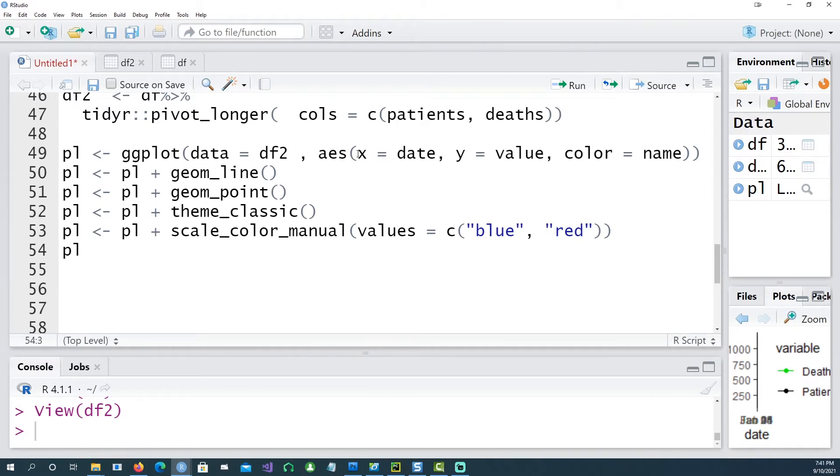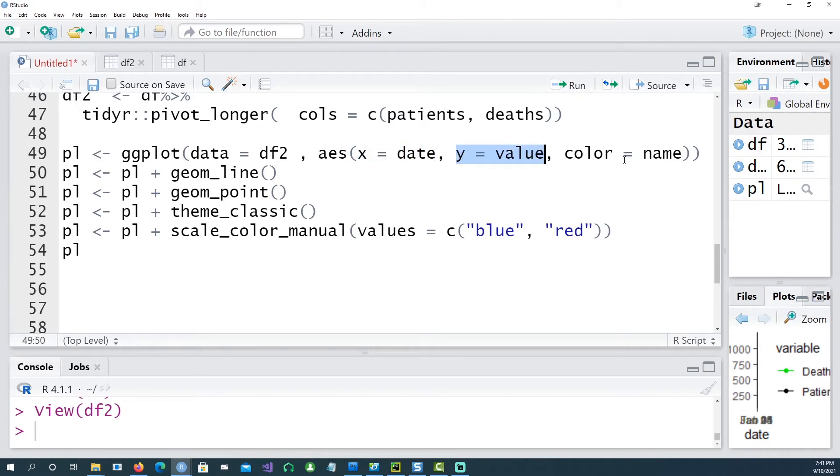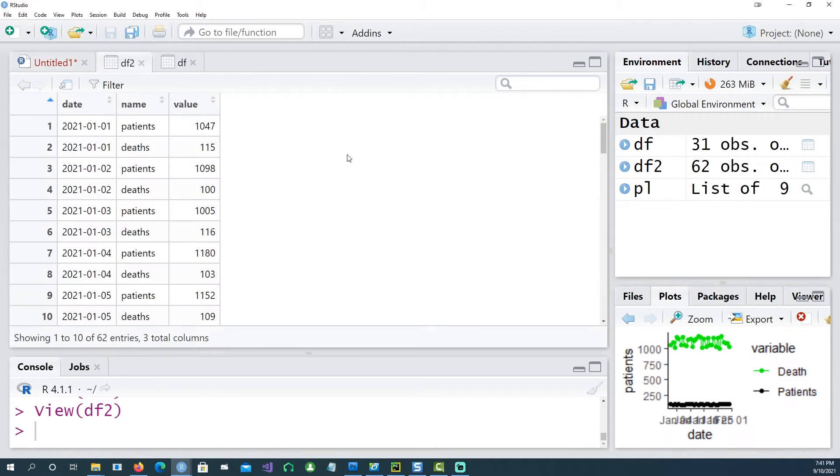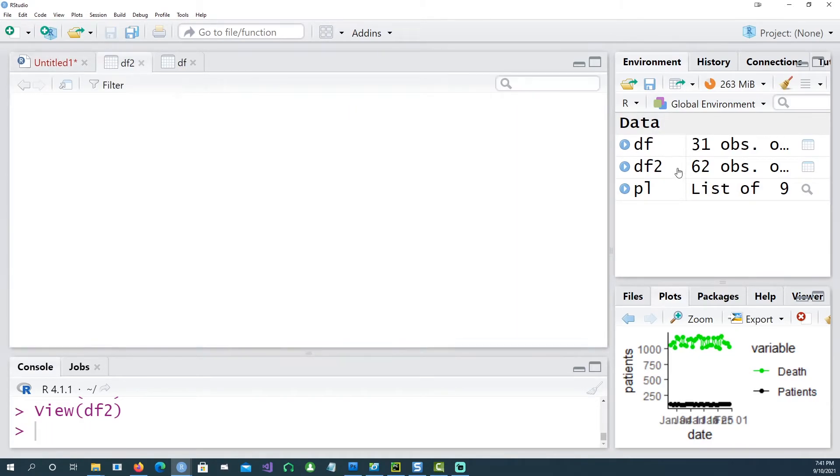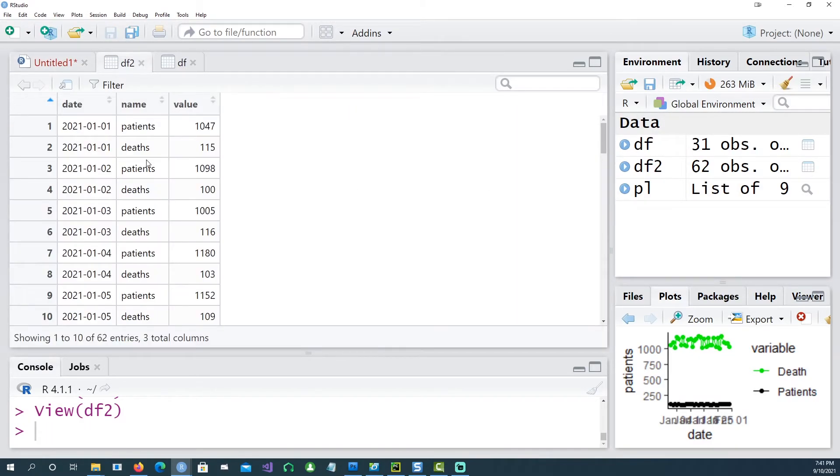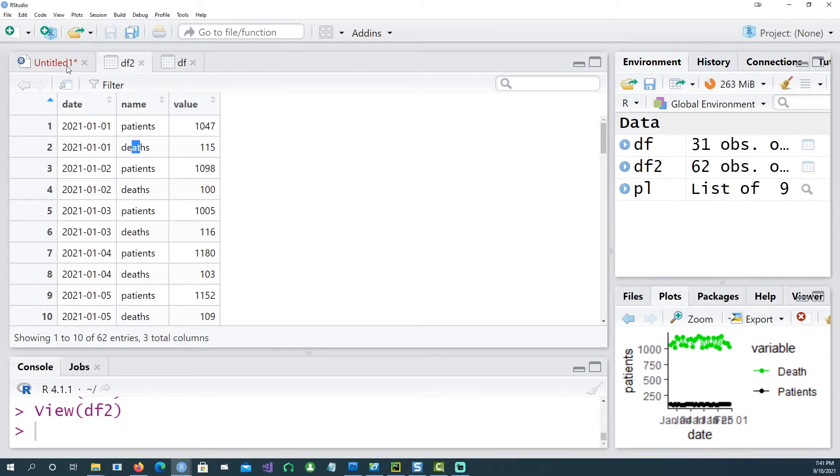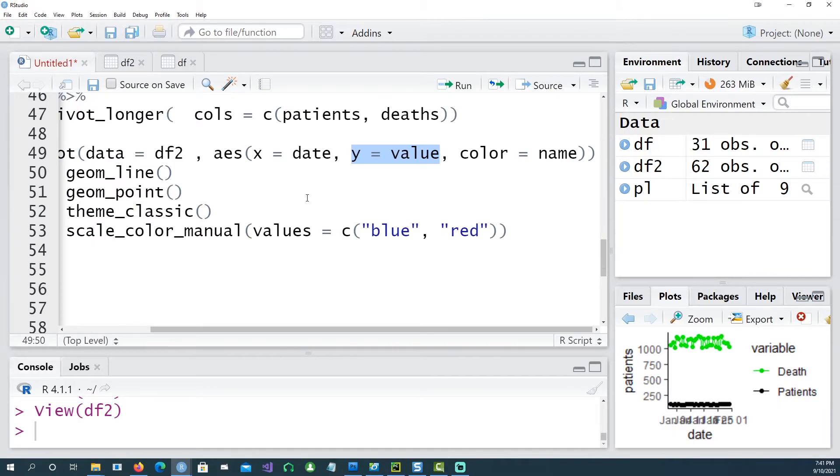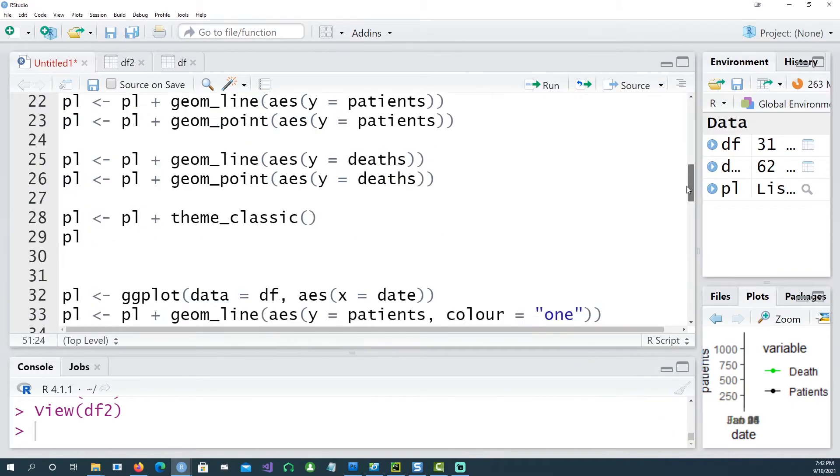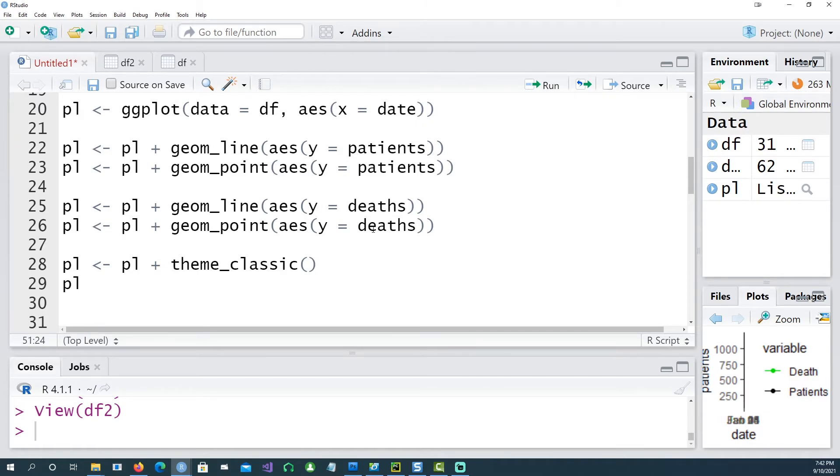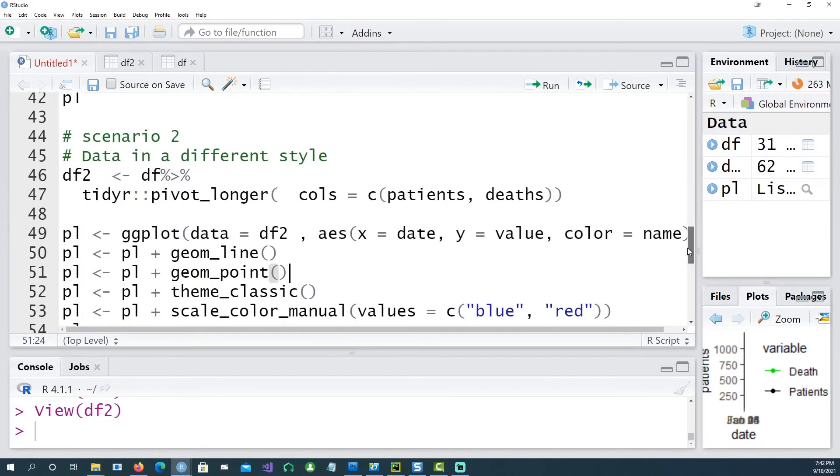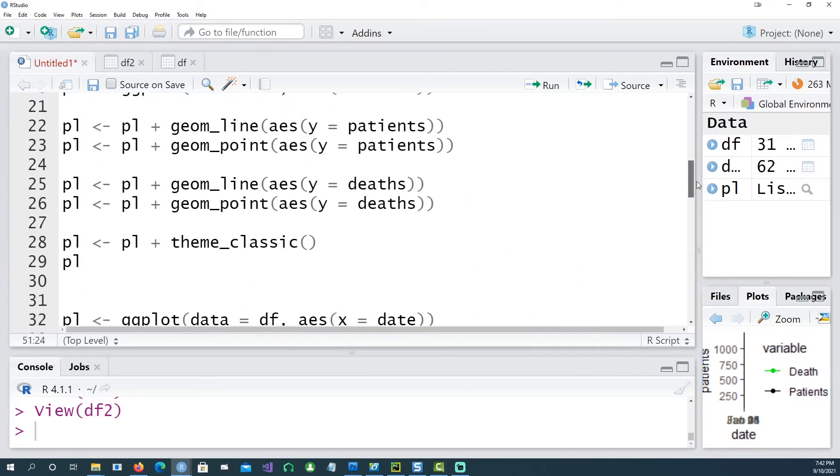Especially for the line command, all I have to say is that my x-axis I want to have the date and on the y-axis I want to have the value which is this number, and I want to color it by the name which is this variable. So automatically it knows that it has to use two different colors: one for the patients, one for the deaths. And in the last example you have to use the geom_line and the geom_point for each of those variables or columns, and that gets complicated.